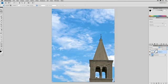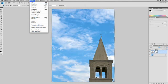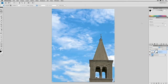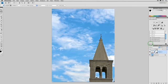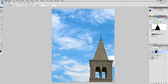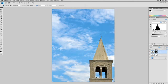Then Command-click to load that selection. We'll choose Select Inverse, and we're going to add a Levels adjustment, which will allow us to go after that tower, brightening it up a little bit, putting a little bit of contrast back into the blacks.